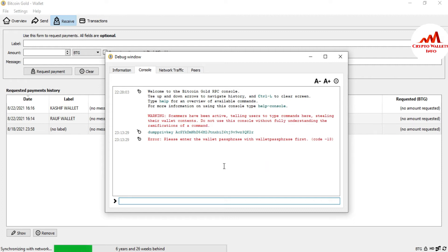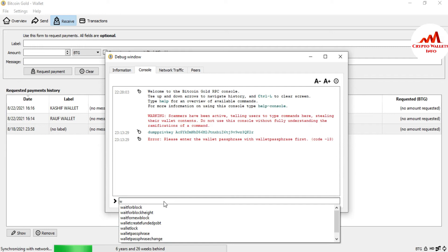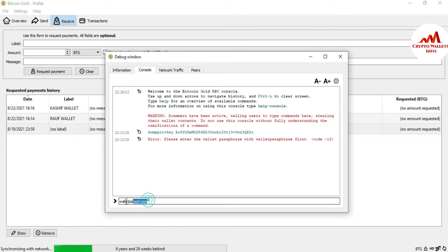So which command do we use to unlock the wallet? The command is: walletpassphrase — spelled W-A-L-L-E-T-P-A-S-S-P-H-R-A-S-E — then a space, then enter your password, then a space, then type 60. The number 60 is the number of seconds the wallet will remain unlocked.